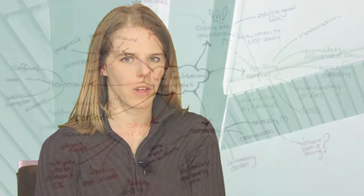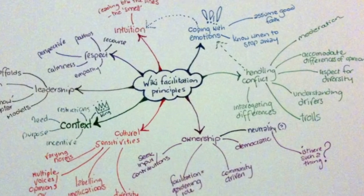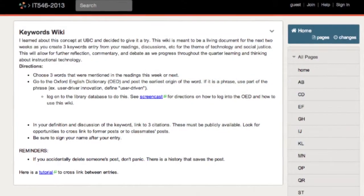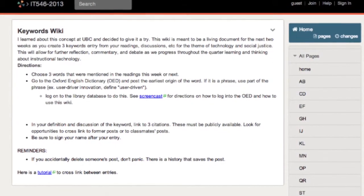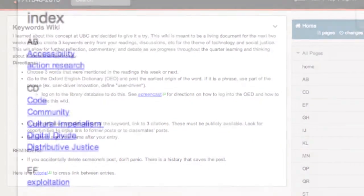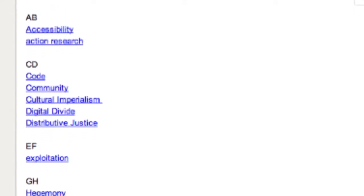My favorite assignment may not be my students' favorite, but it's called a keyword wiki. I got the idea from a conference I attended at UBC. It's a wiki page where all the students are authors to a web page, and they have to choose three keywords from the readings that week that they think were important.